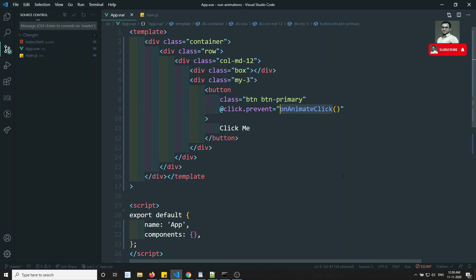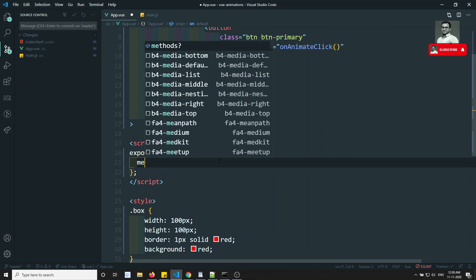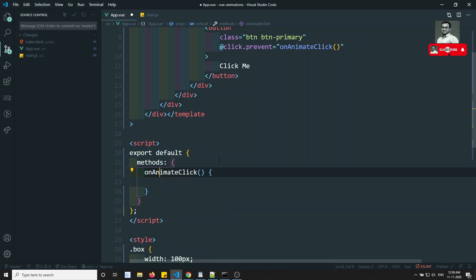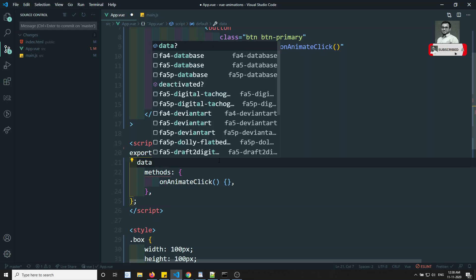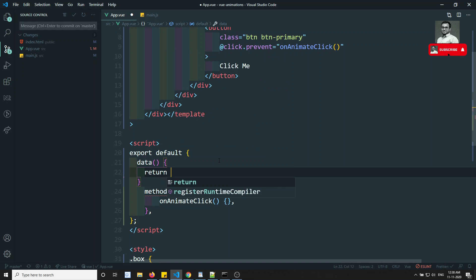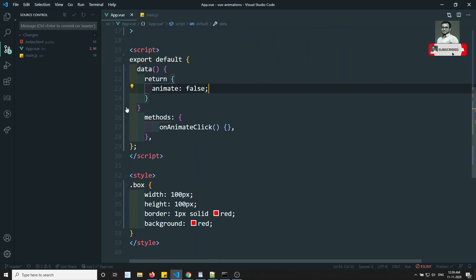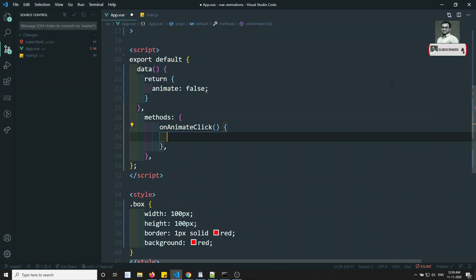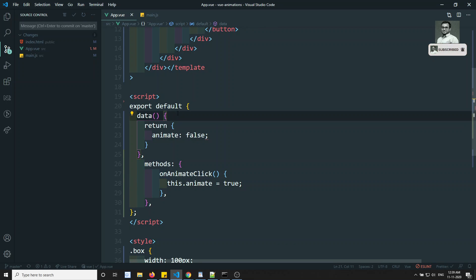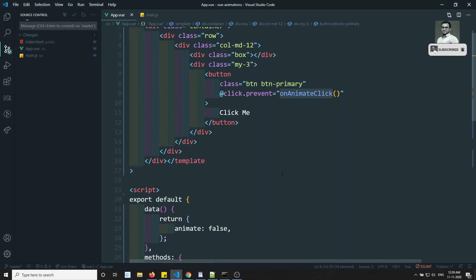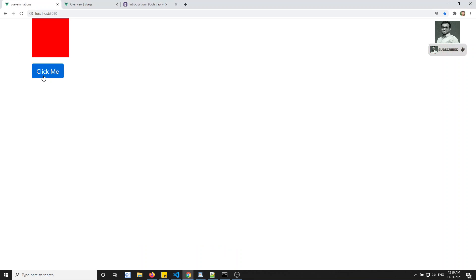In the methods I will write onAnimateClick. In the data I will have an animate property set to false initially. In the onAnimateClick method I will set this.animate equal to true. So I am having one variable animate which is false initially, and when we click the button it becomes true.